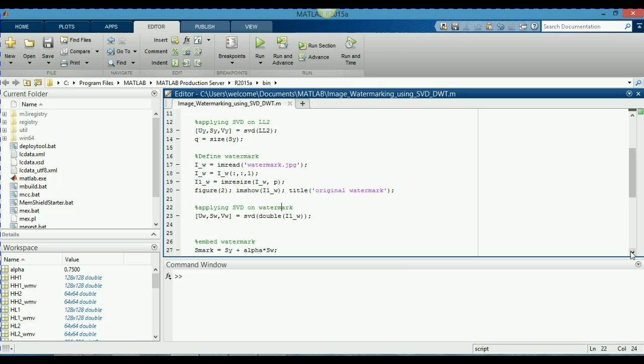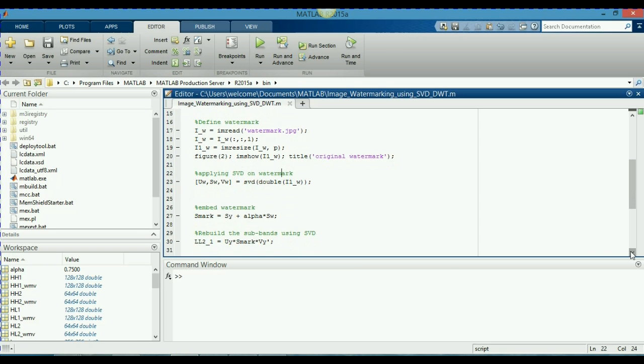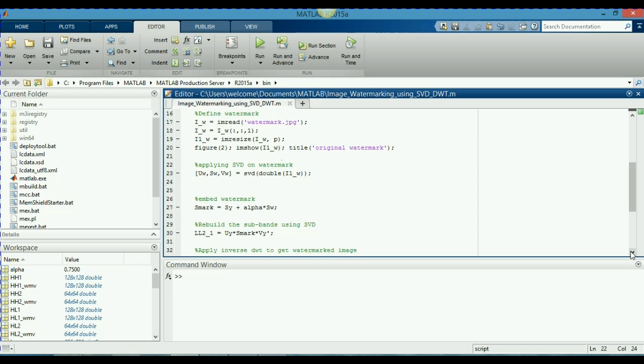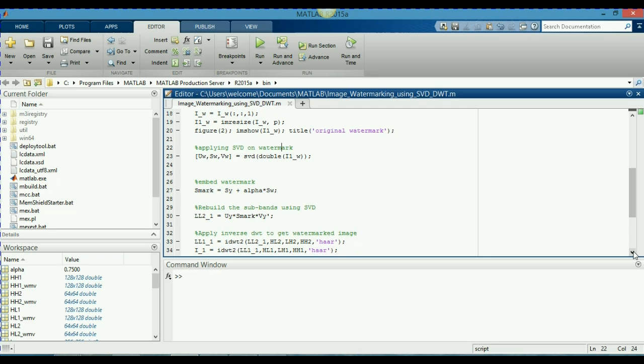Now, here the main part comes embedding of the watermark. How I am going to embed the watermark in my cameraman image. Basically, you can see here that SY is my singular values for the cameraman image and SW are the singular values for the watermark image. And alpha is my embedding strength. I will multiply the alpha by SW and add it to the SY. And store this equation, store this new values in the S mark. So, these will be the S mark. These will be the new singular values for my cameraman image. So, this is how I am going to embed the watermark.